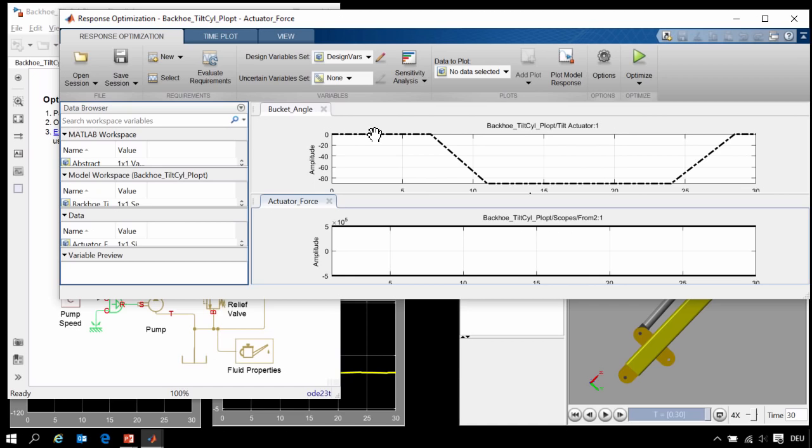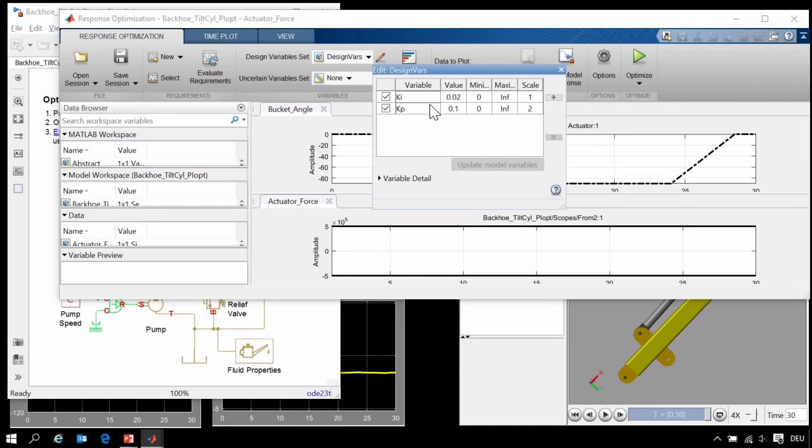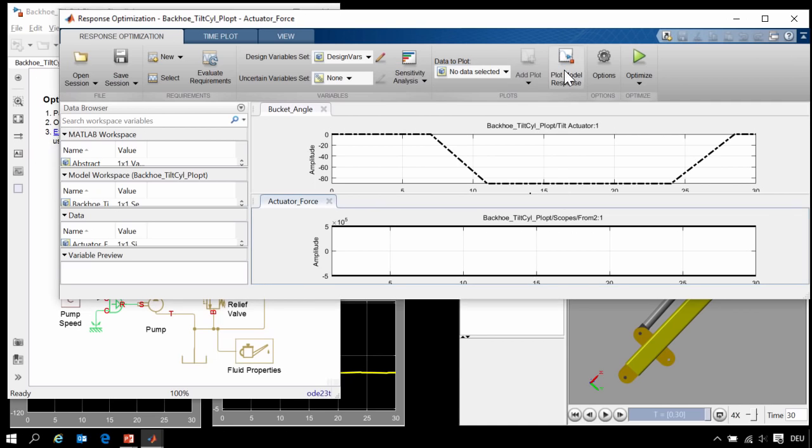Here you can see that we have defined the requirements for our system, the reference angle that the system must track, and the limits on the force that the actuator can provide. Simulink Design Optimization can also see the MATLAB variables that we have defined, and we have already set the minimum limits for these parameter values.